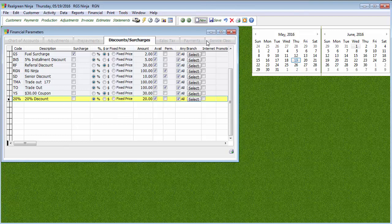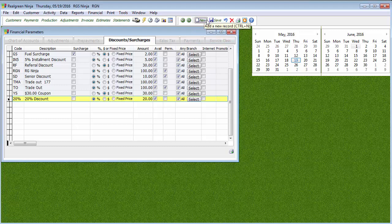So once we put the discount and everything in there, we set everything up, then we can hit New if we want to create another one, or hit Save to save those.